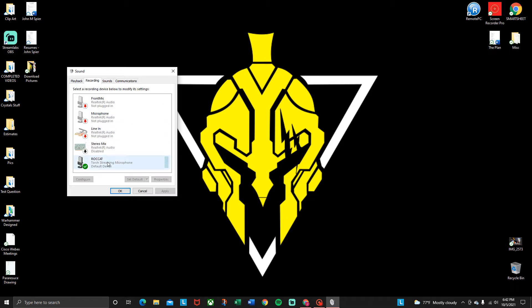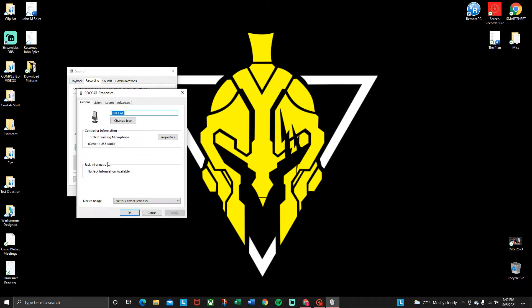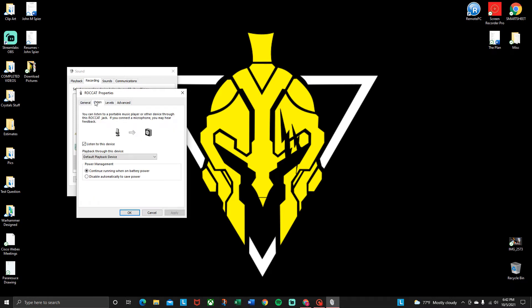In this particular case I'm using the ROCAT. So click on that. This will pop up, and what you're gonna want to do is hit listen and then listen to device.